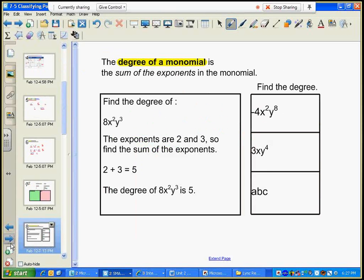The degree of a monomial is the sum of the exponents in the monomial — we're looking at a polynomial that just has one term. In order to determine its degree, I just add up its exponents. My exponents are two and three, so two plus three is five. The degree of this monomial is five.